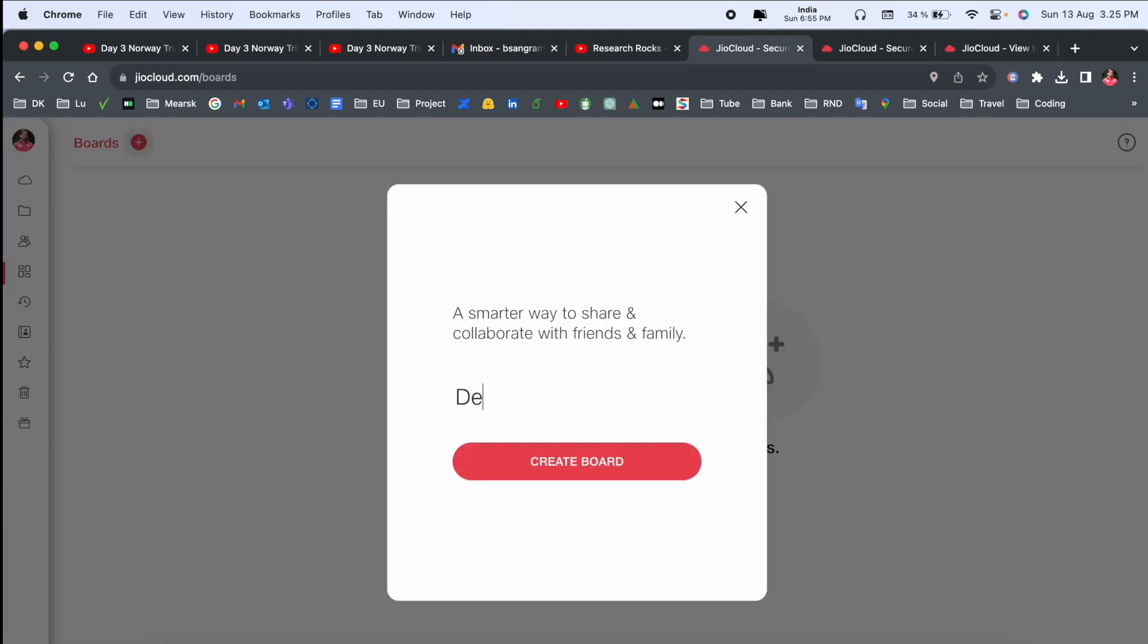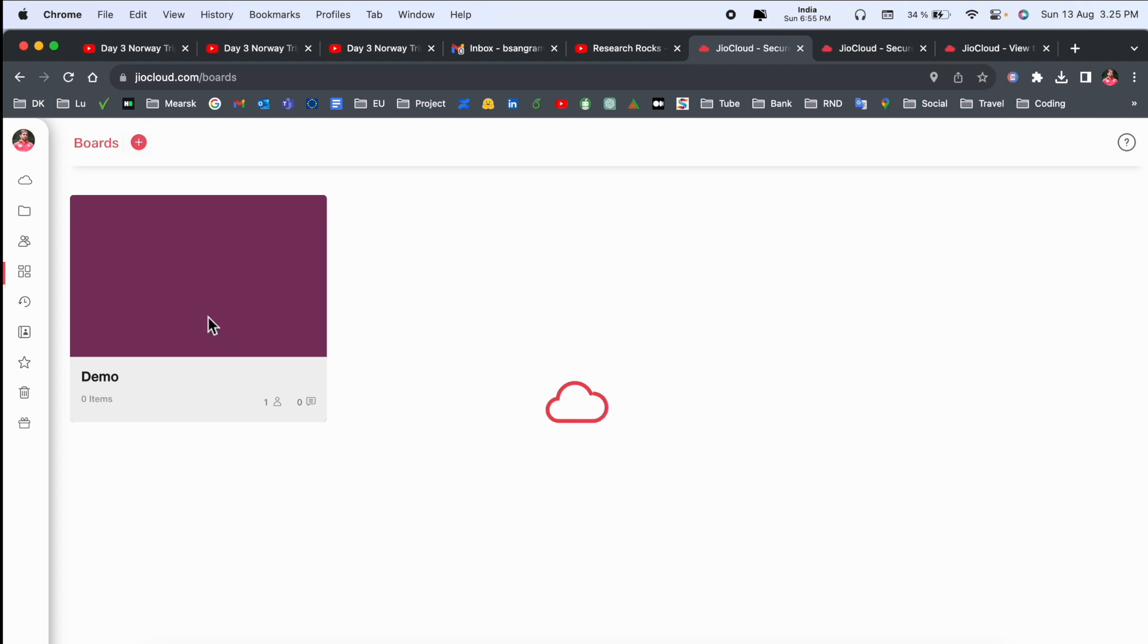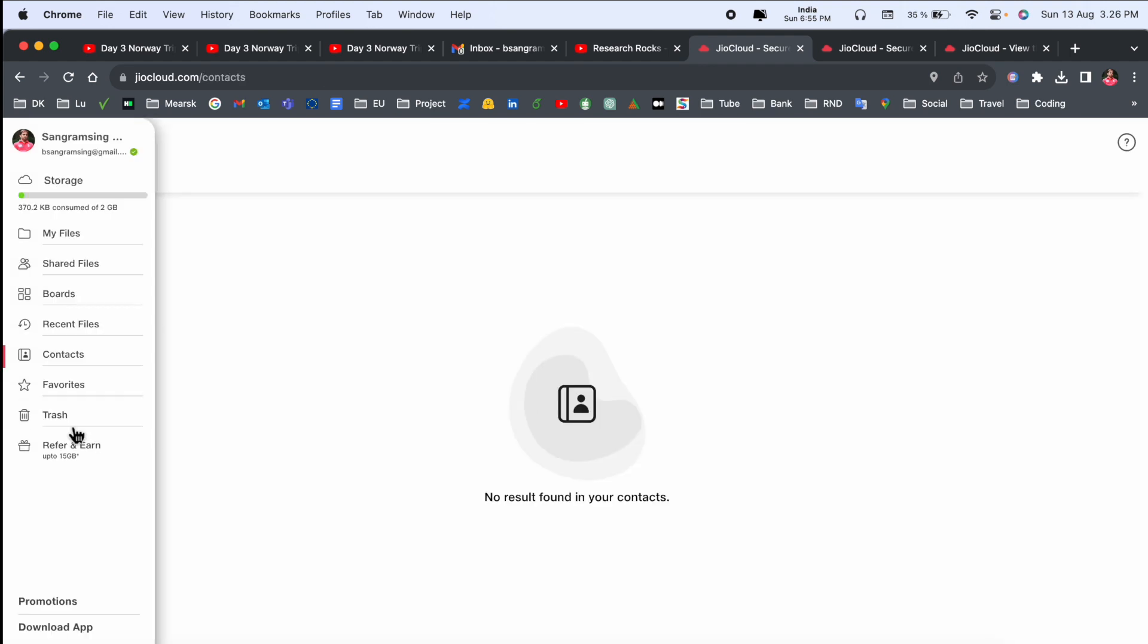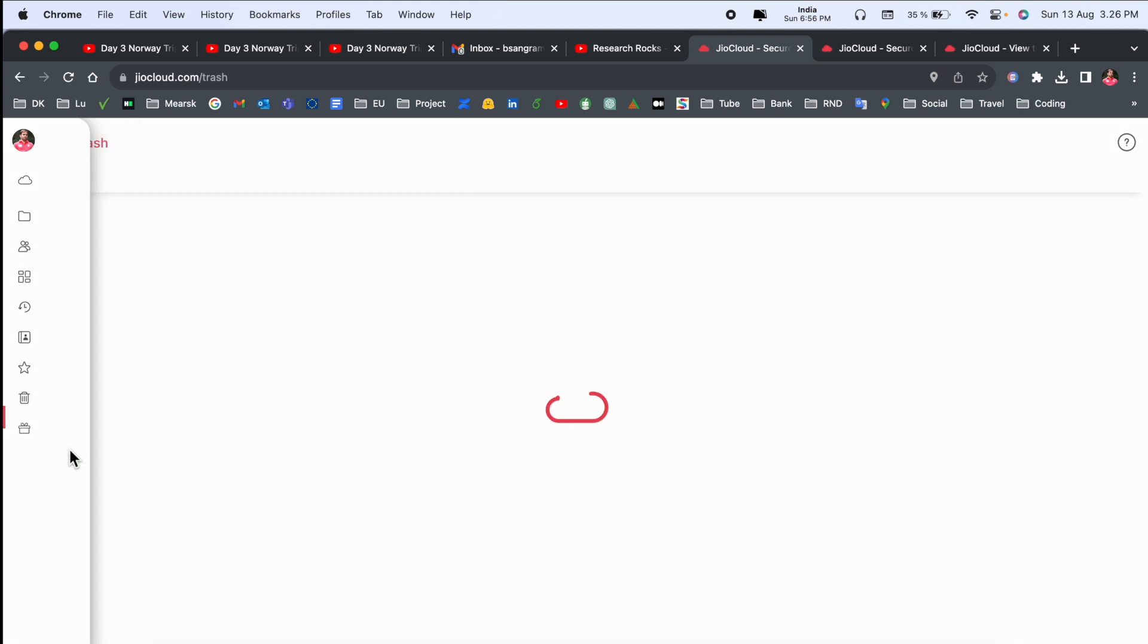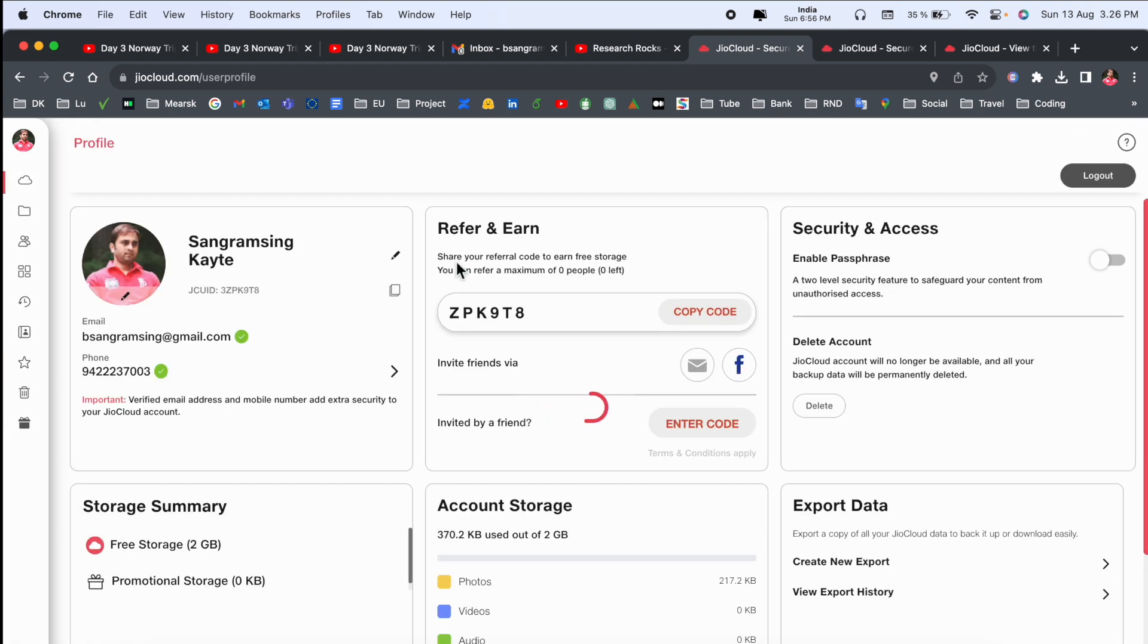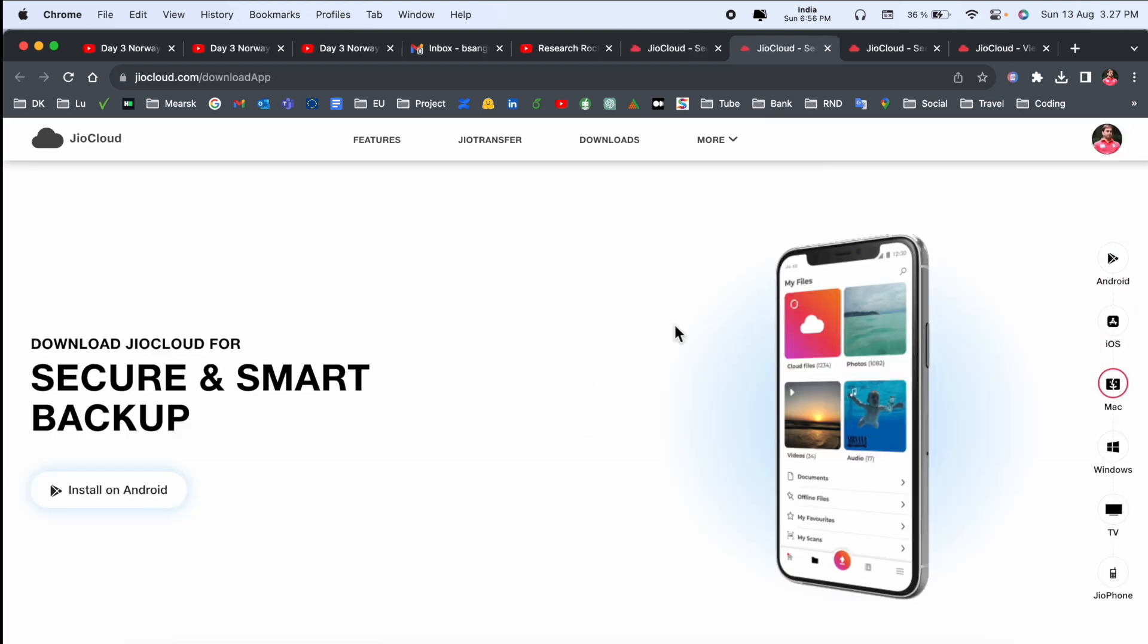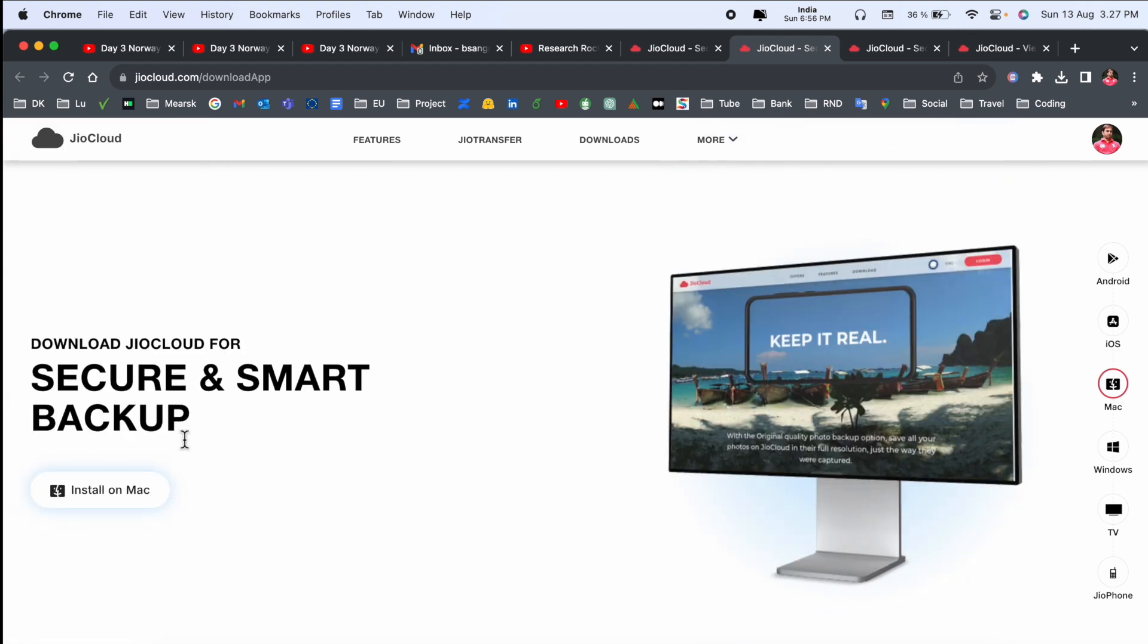You can make favorites also here. Refer and earn - I already added my referral link in video description here. Application is available for Android, iOS, and Mac.